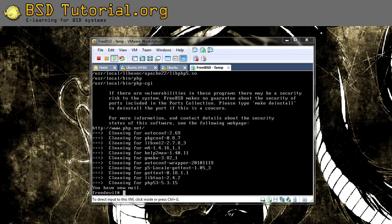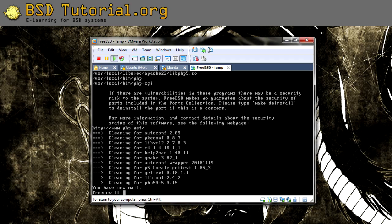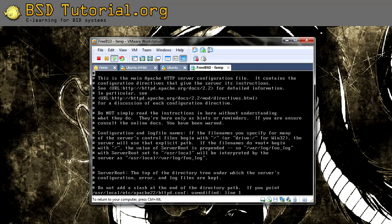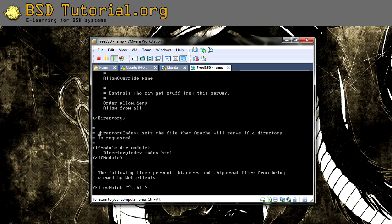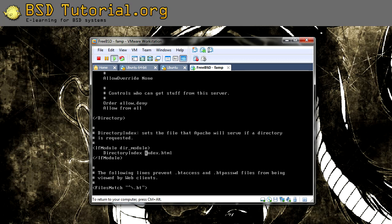Now when PHP is installed, we need to make some configurations to the Apache config file. I'm going to edit /usr/local/etc/apache22/httpd.conf. In here we should search for DirectoryIndex. You can do it in vi by making a slash, DirectoryIndex, and press return. And it's down over here. Here we want to add, so Apache knows that we should look for index.php when we enter the web server: index.php, like this.